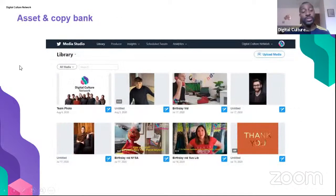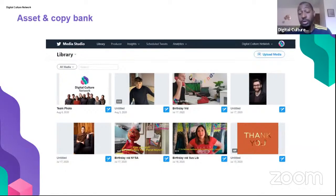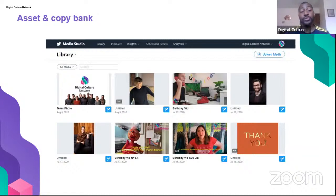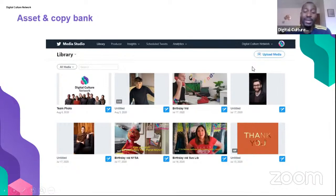The Media Studio is essentially an asset bank. Any time you tweet media — a voice note, audio, image, video, or GIF — it gets saved in the Media Studio. You can then go back and repost or repurpose content from there. It's also useful for other people in your organization to access approved, ready-to-use content. You can also upload content directly to the Media Studio without tweeting it.